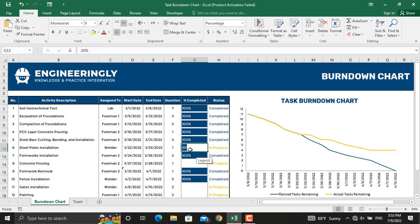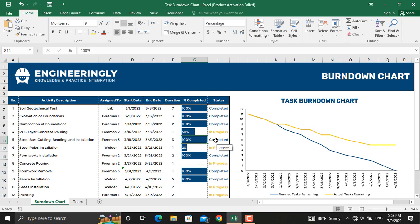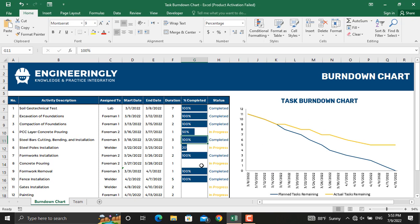In this video I am going to show you how to prepare a dynamic project schedule. For example, if we make this 50%, it will be automatically set to in progress, and it will affect the task burndown chart as well. So first we will begin with preparing this table, and then we will create a task burndown chart for it.